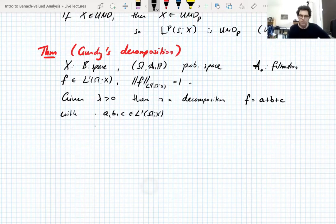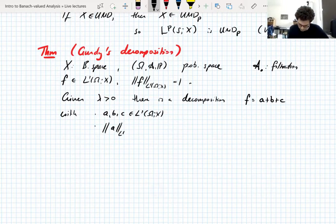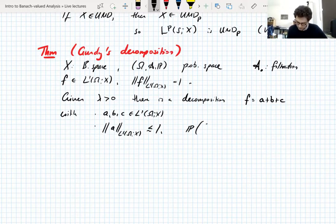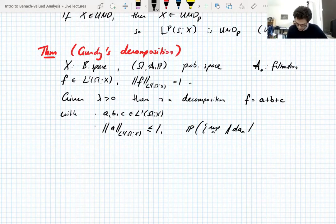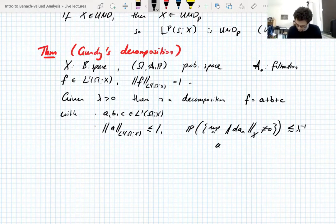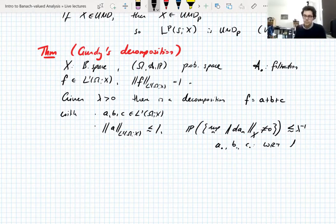What does Gundy's decomposition say? It says: given a scale λ > 0, there is a decomposition — you can write F as a sum of three functions A plus B plus C, with A, B, and C all L1 functions, and these functions are martingales with respect to the filtration. They satisfy particular properties.